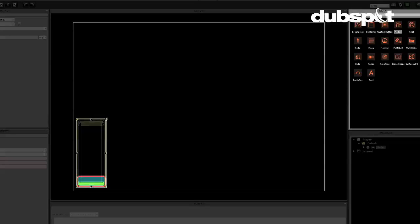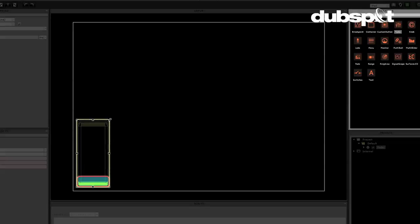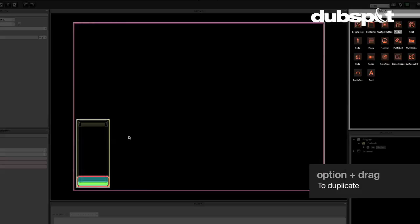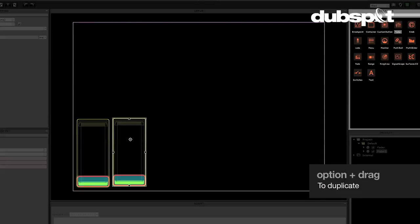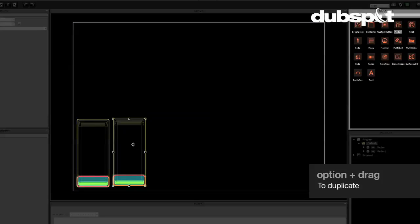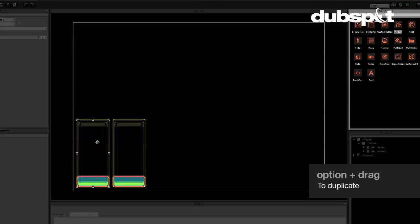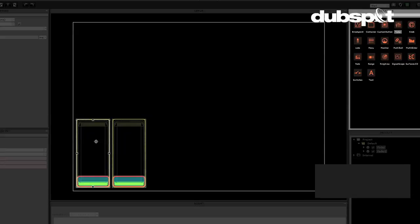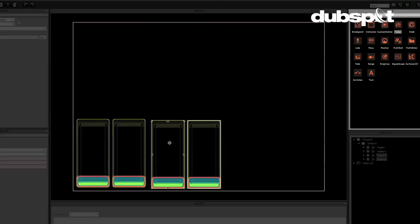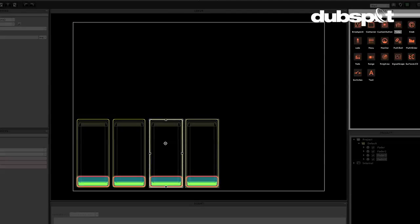So as you saw just a moment ago, I can resize these things. I can option drag, which is super handy. I can even hold down shift and select more than one at a time and option drag those. So I've created a handful of faders here.